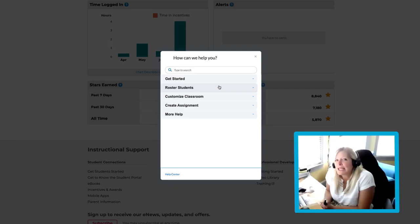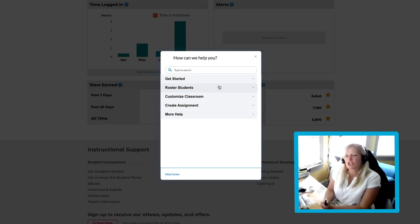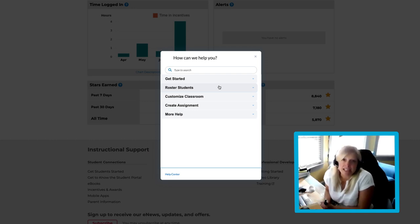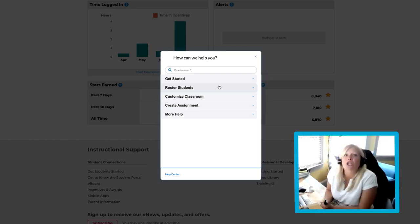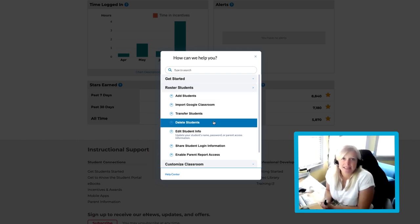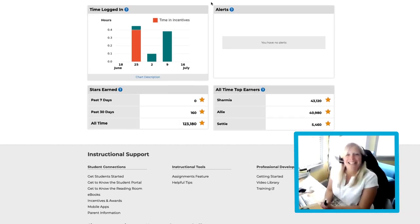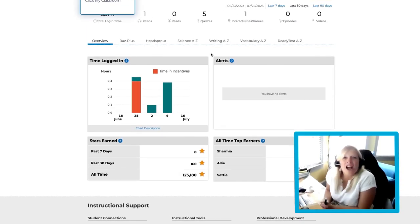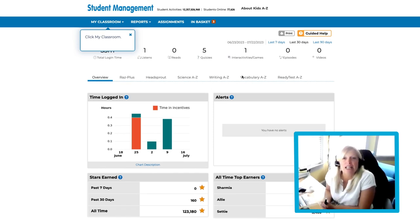This makes the Guided Help button your best friend on our website. For a quick example, let's learn how to delete a student from your roster. First, click Roster Students. Then select Delete Students. Our friend is telling us to click My Classroom.